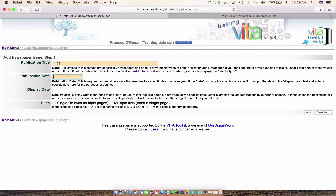So now we want to add the date of our issue. In this case, the issue was published on March 17, 1883 — keeping in mind that we already know the digital images we have for the Flesherton Advance run from 1880 to 1950, so make sure the date you're adding matches that date range. Now, Display Date would be for something that doesn't have a precise date — say it's a special issue, Spring 1883 or Fall 1940. This is where you would add that information.